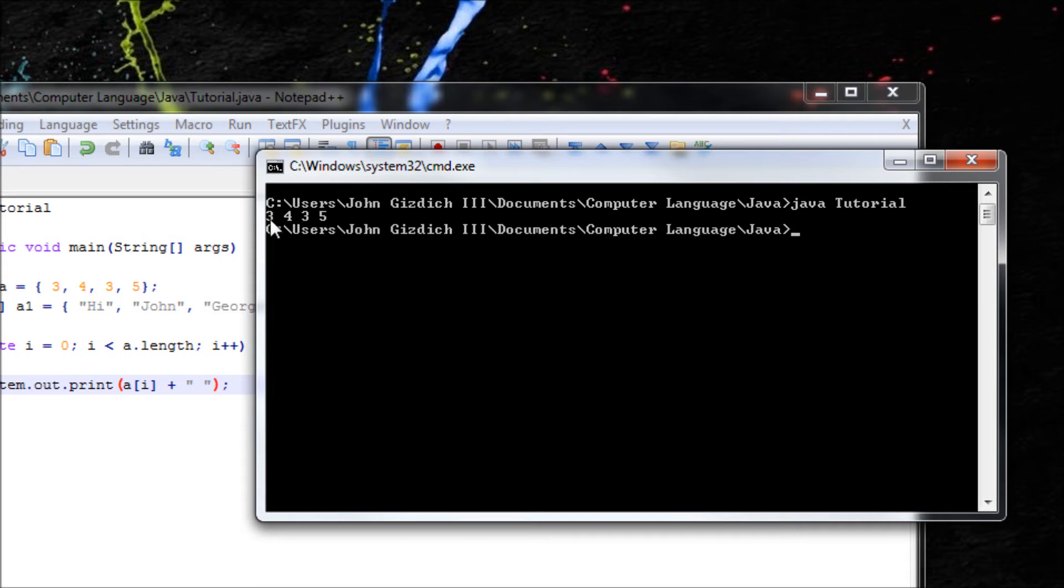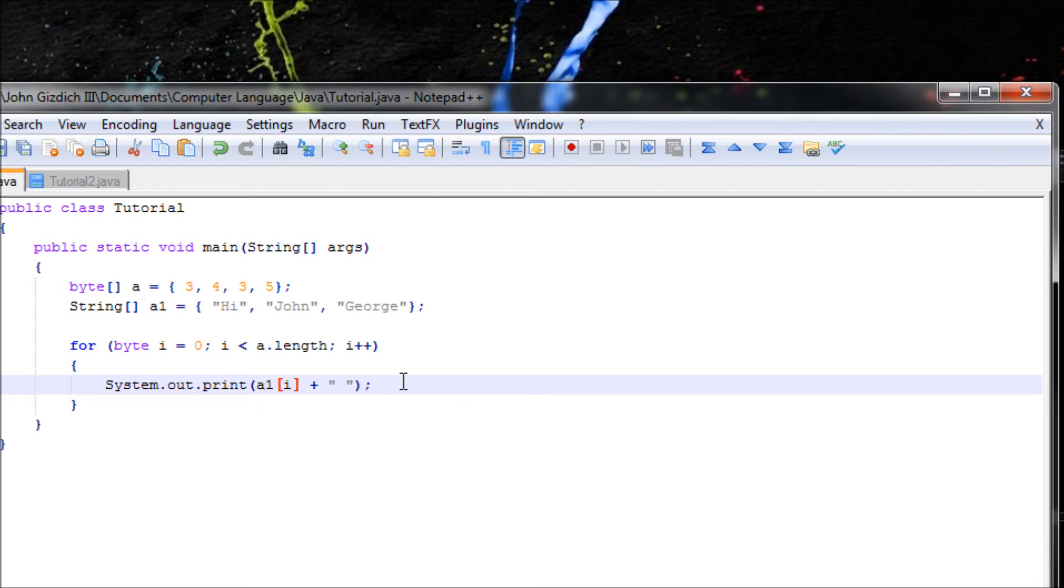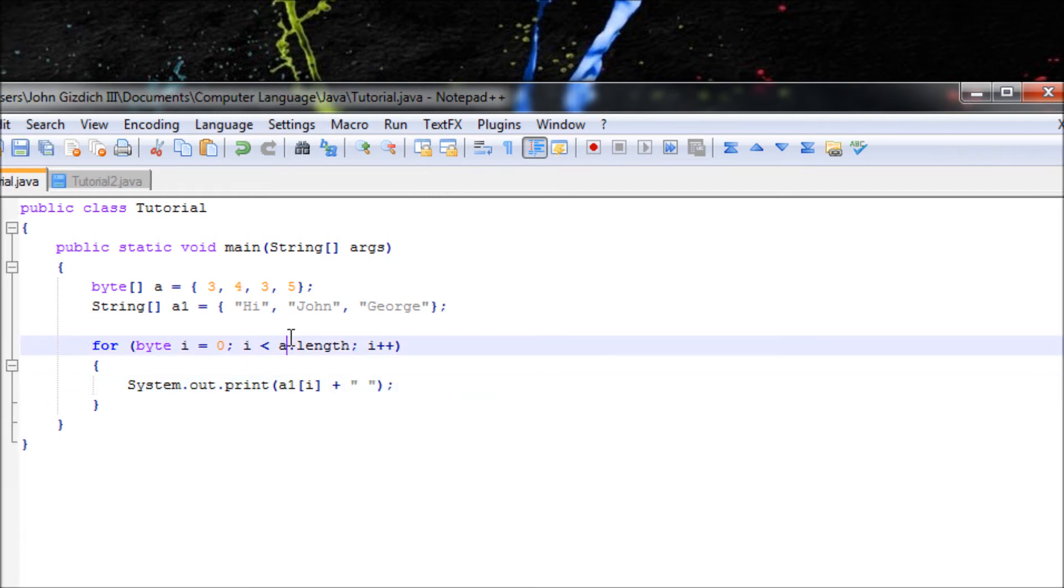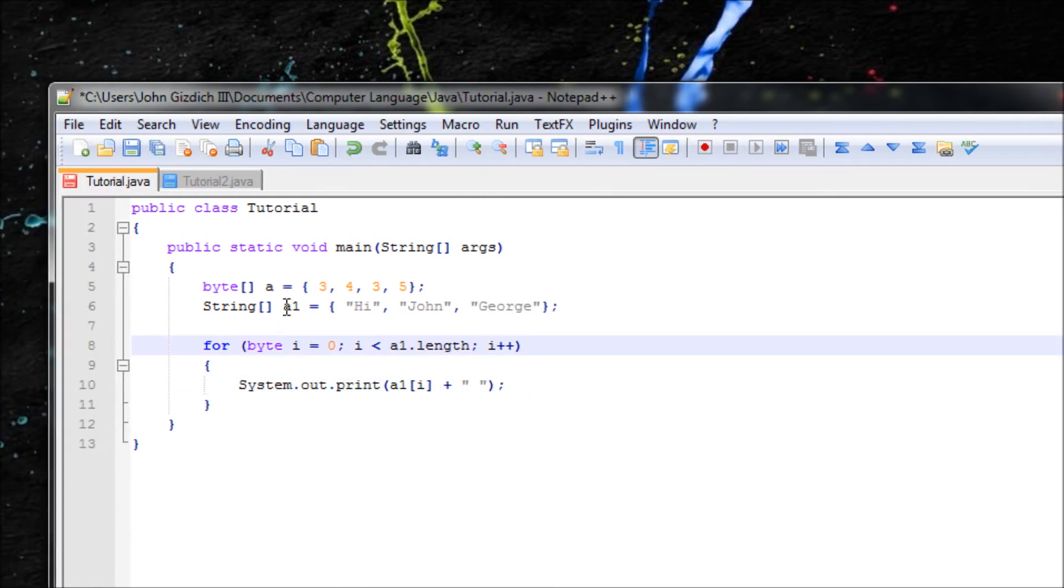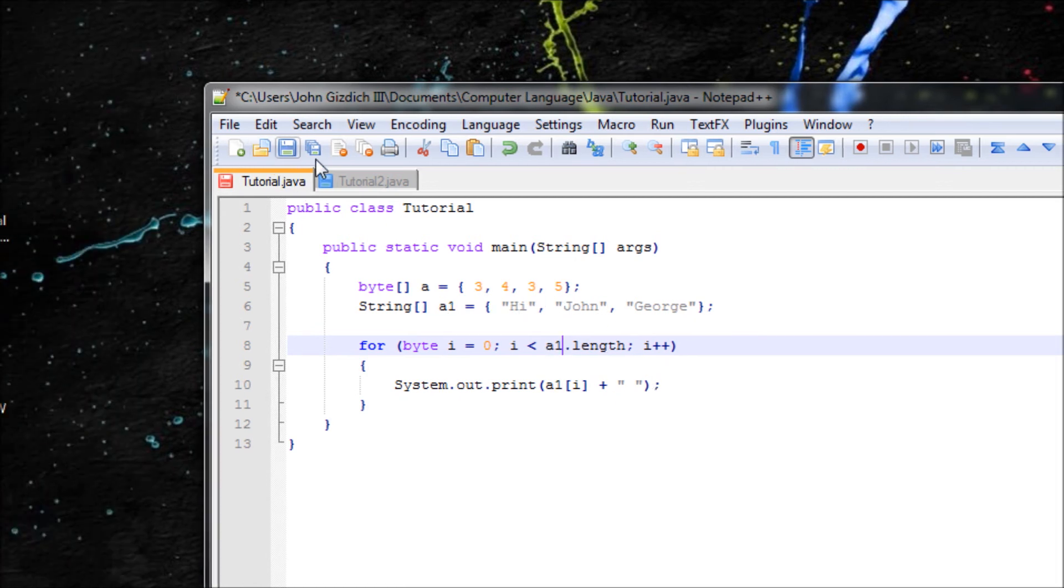It's pretty neat. You can also do a string, a1, since we can use this right here, and I will show the names: hi, John, George, with spaces.